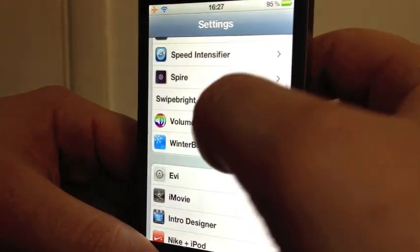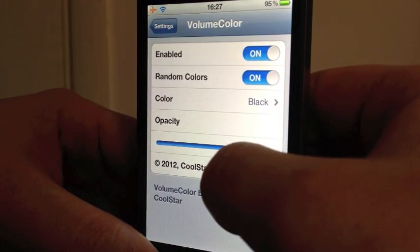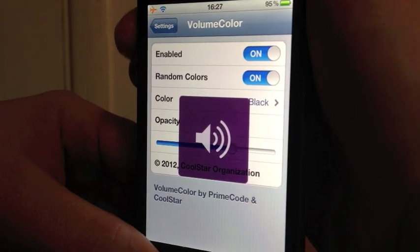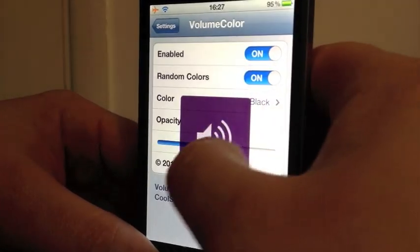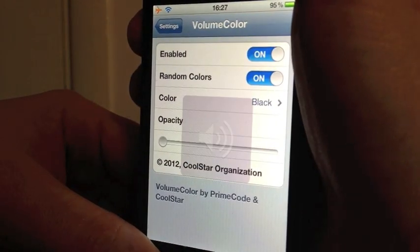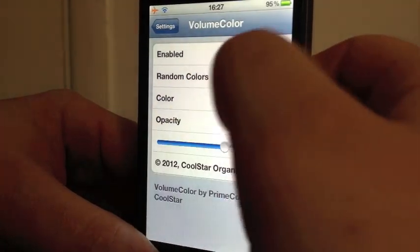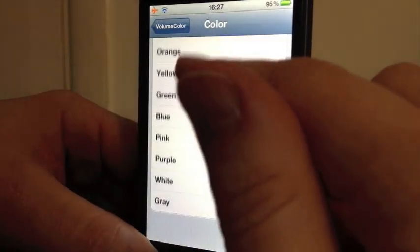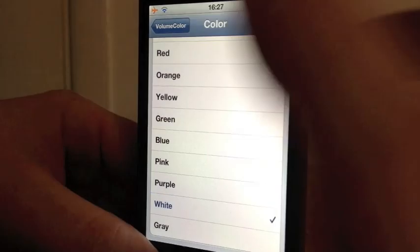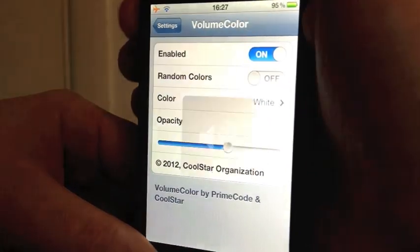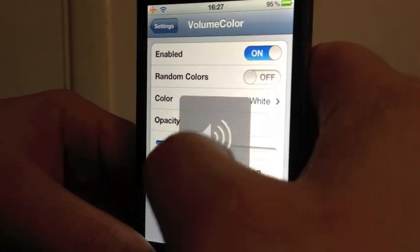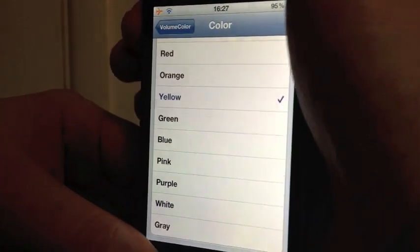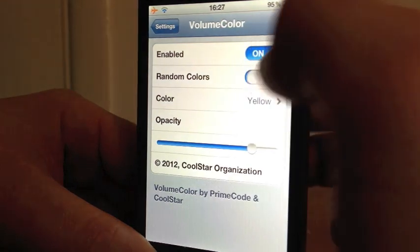So if we go to WinterBoard Volume Color here, we can turn down the look of it. If we go here, as you can see it's more faded. If I go right down you can hardly see it at all, so you probably want it about in the middle. You can turn random colors off so you can choose one you like - let's go to white, and if we hit the button it's white. If we go yellow, you've got yellow.